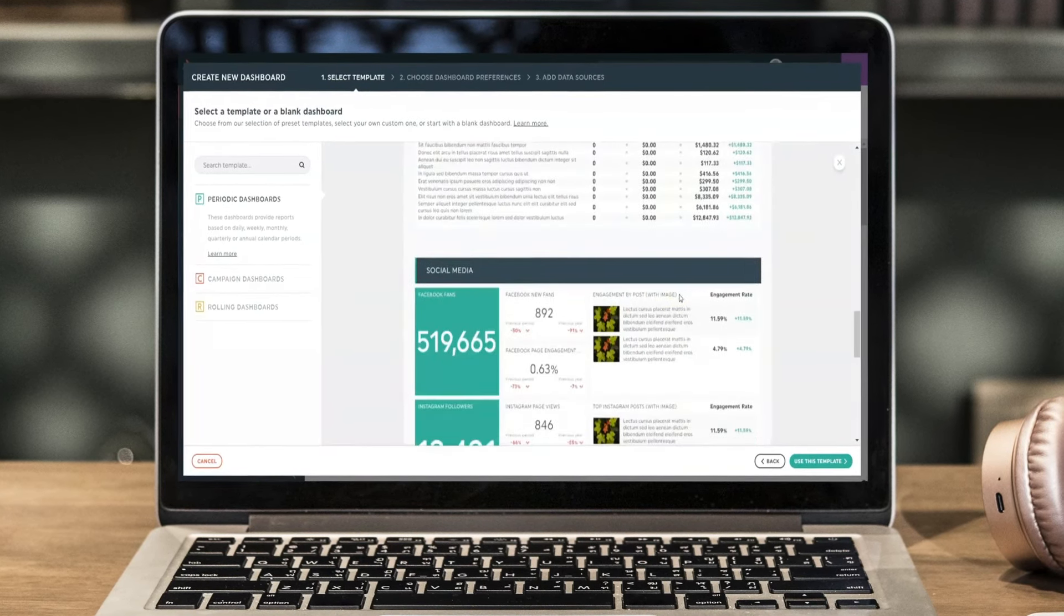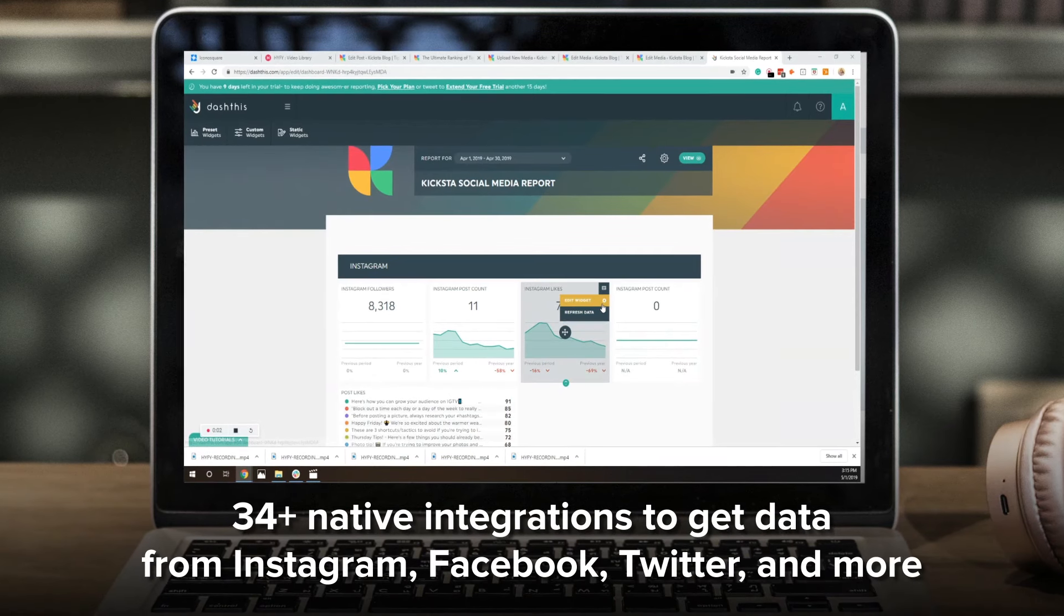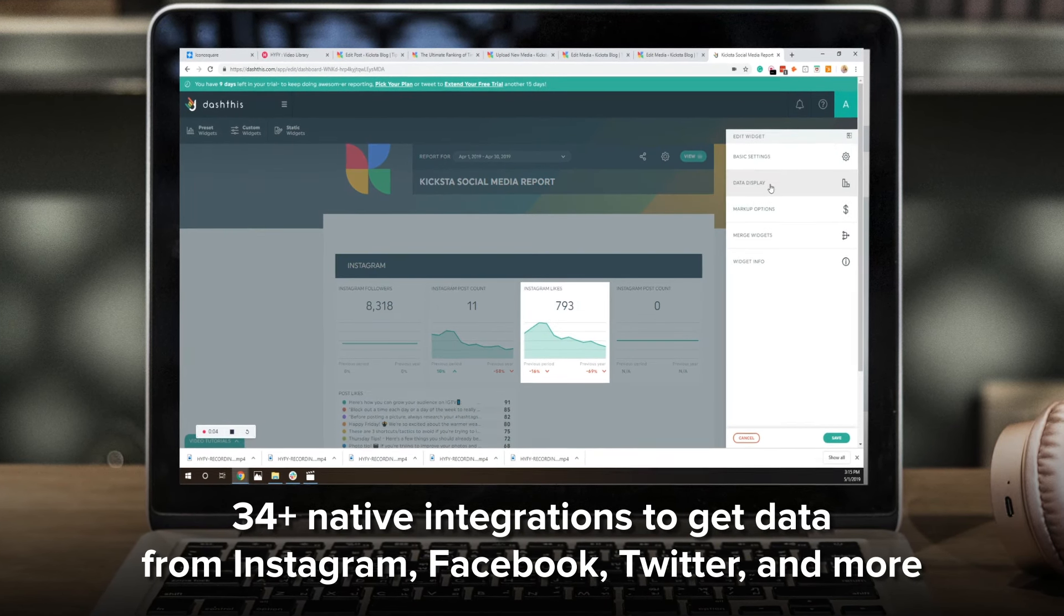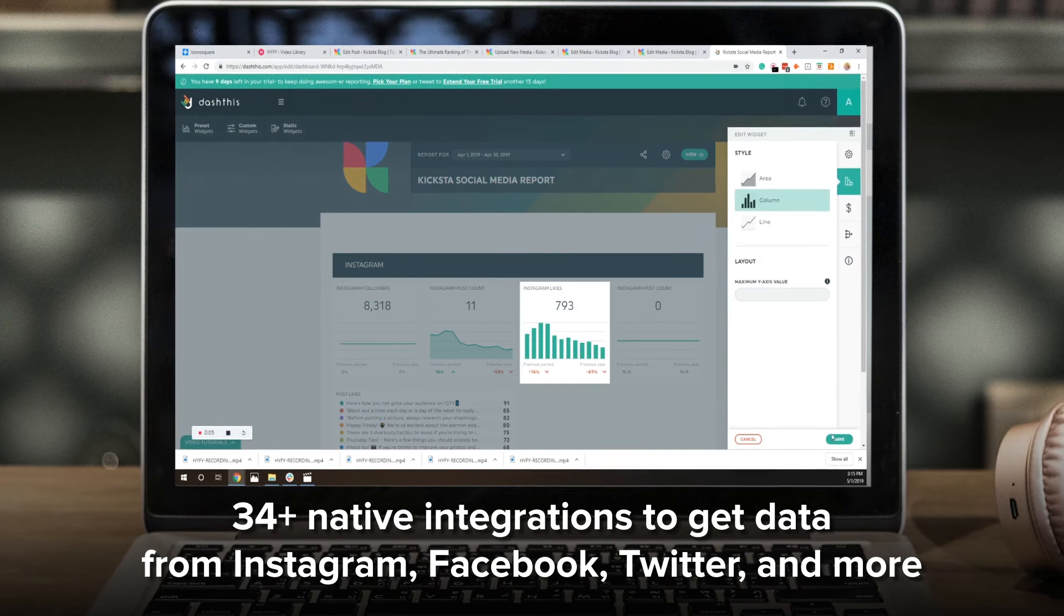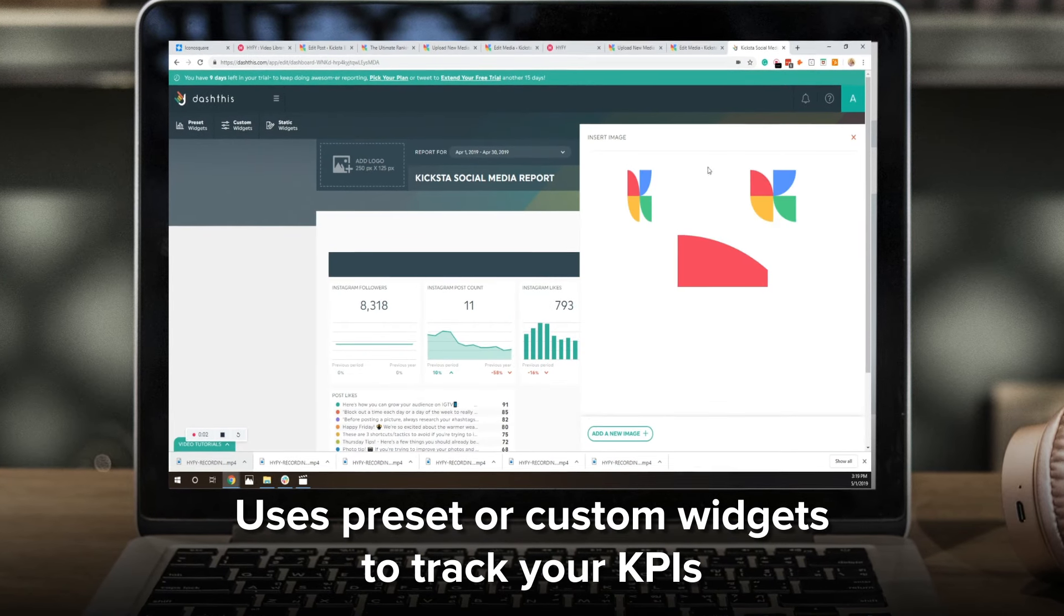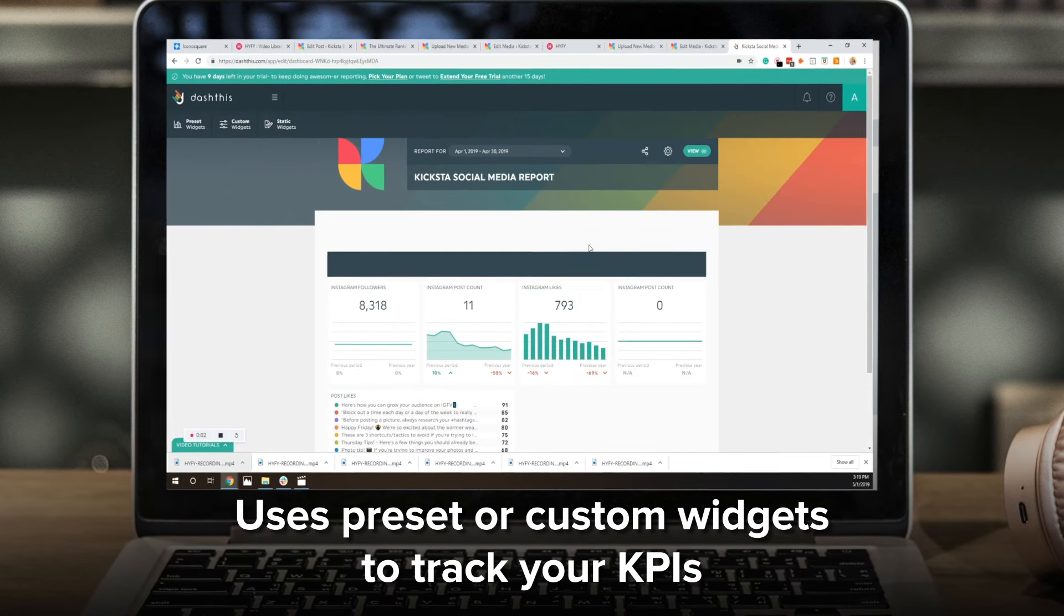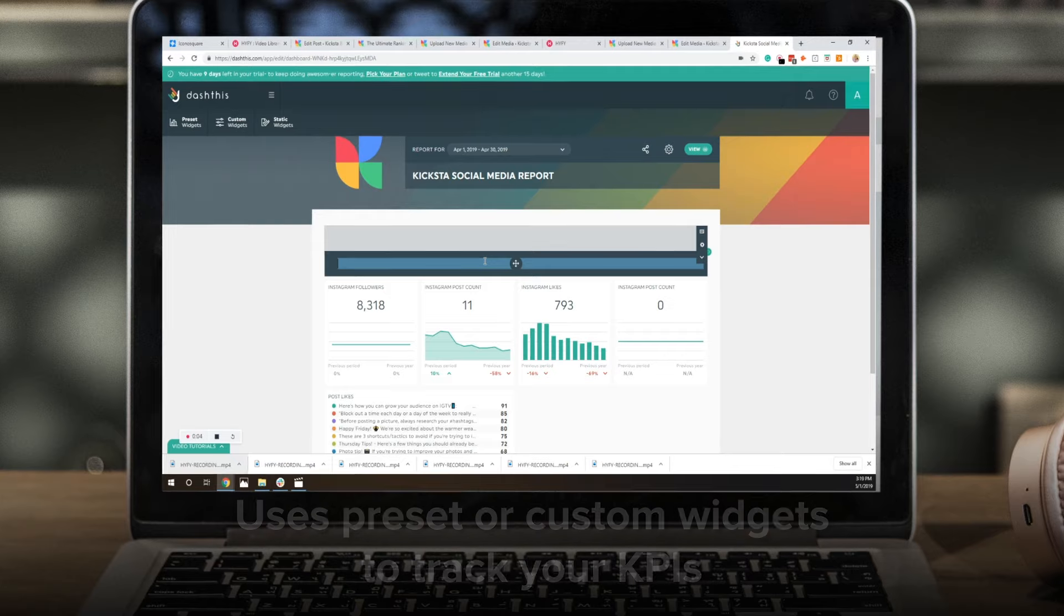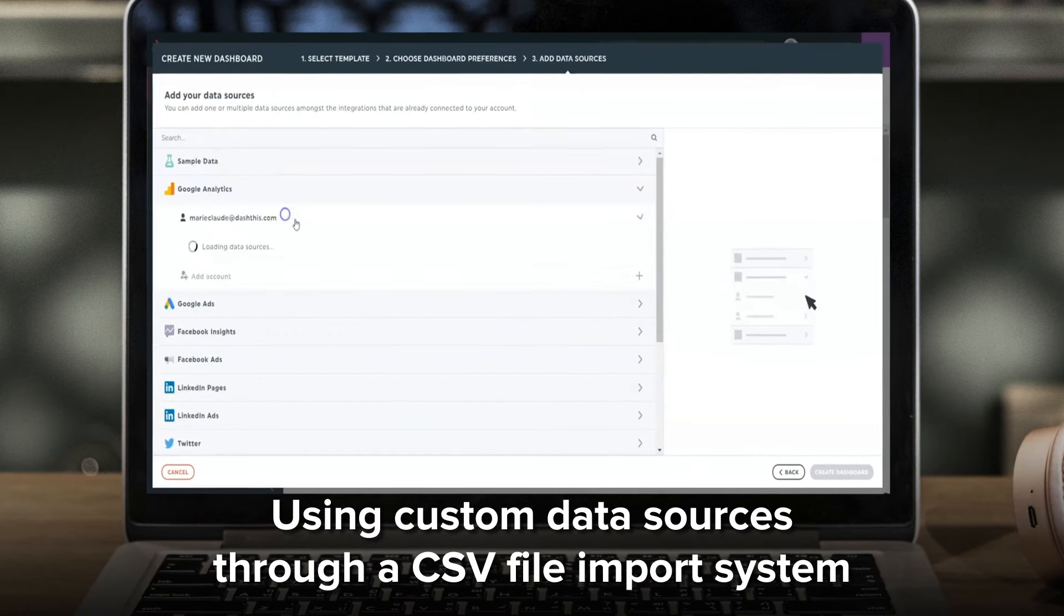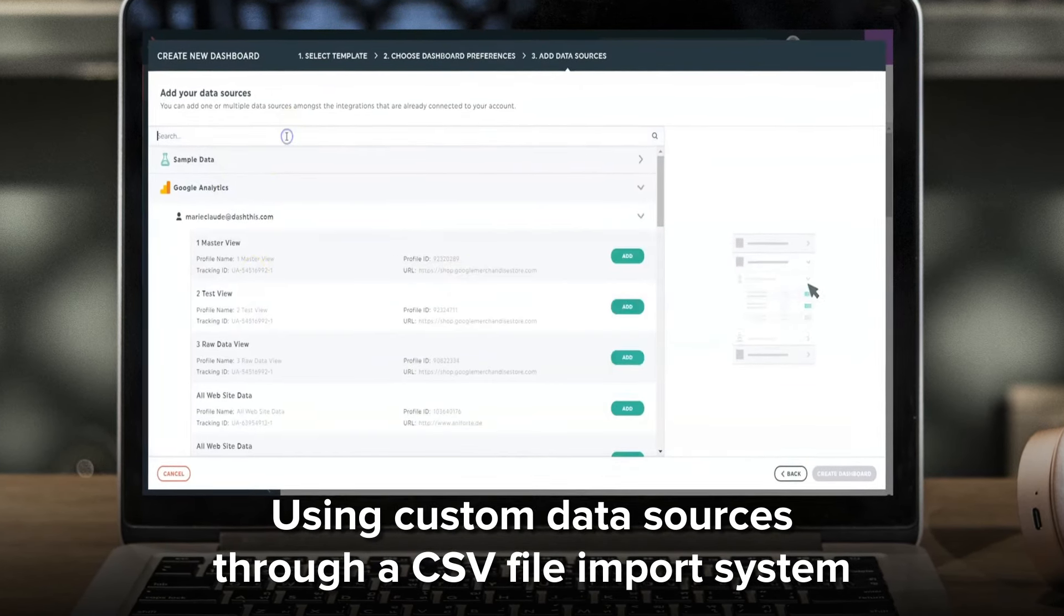It provides 34 plus native integrations to get data from Instagram, Facebook, Twitter, and more. It uses preset or custom widgets to track your KPIs and uses custom data sources through a CSV file import system.